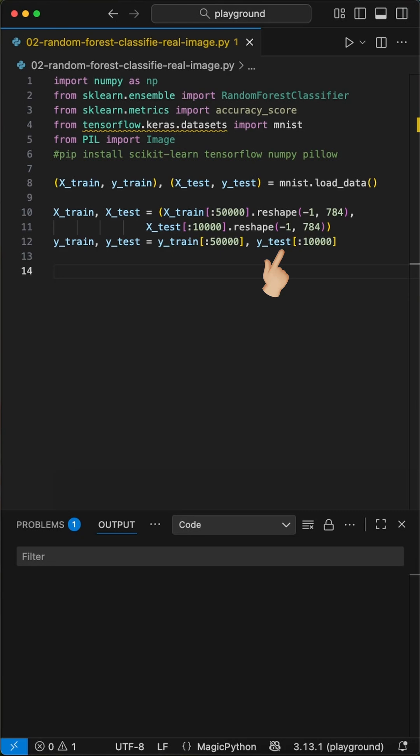Here's the key trick. Each image is a 28 by 28 pixel grid, but our model needs a simple, flat list of numbers. So we reshape each image into a single row of 784 pixels. This flattening is how the model reads the pixel data.